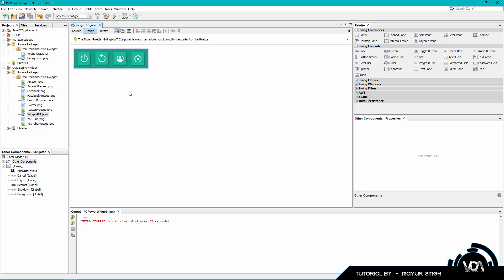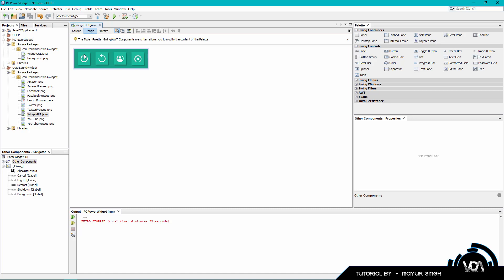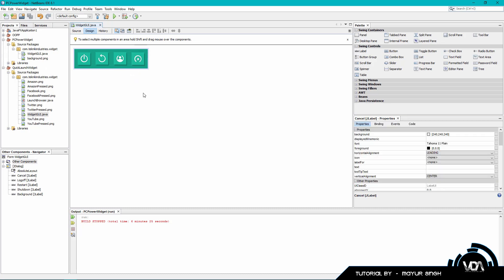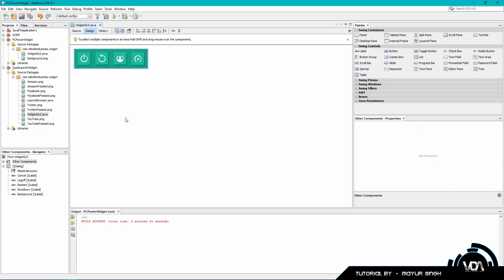In today's tutorial I'm going to teach you how to make this really cool shutdown app. In my version I've got shutdown, restart, log off, and cancel. The cancel button is there to cancel any of your actions, so if you click on shutdown and realize you still have 10 more minutes to work on your project and don't actually want to shut down, you can click cancel and it's going to cancel that action.